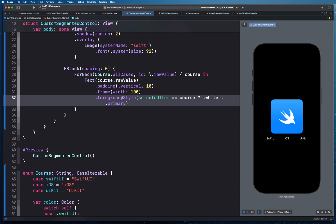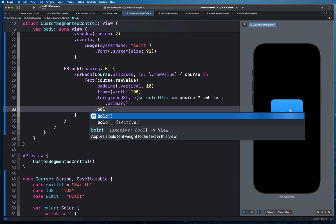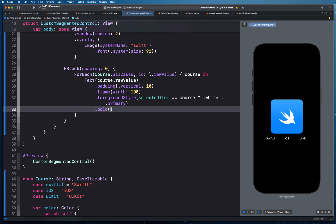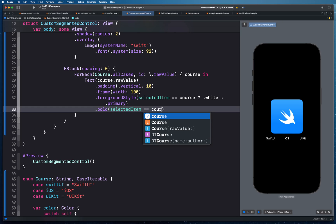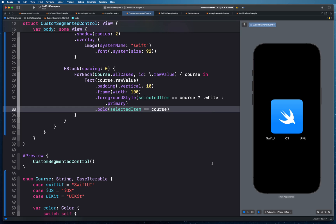To show the selected segment visually, we'll add a background modifier with a capsule behind the selected text view and use matchedGeometryEffect to animate transitions between selections. We'll also apply a bold modifier so that whenever an item is selected, its text becomes bold — you can see SwiftUI appears slightly bolder than the other two options.